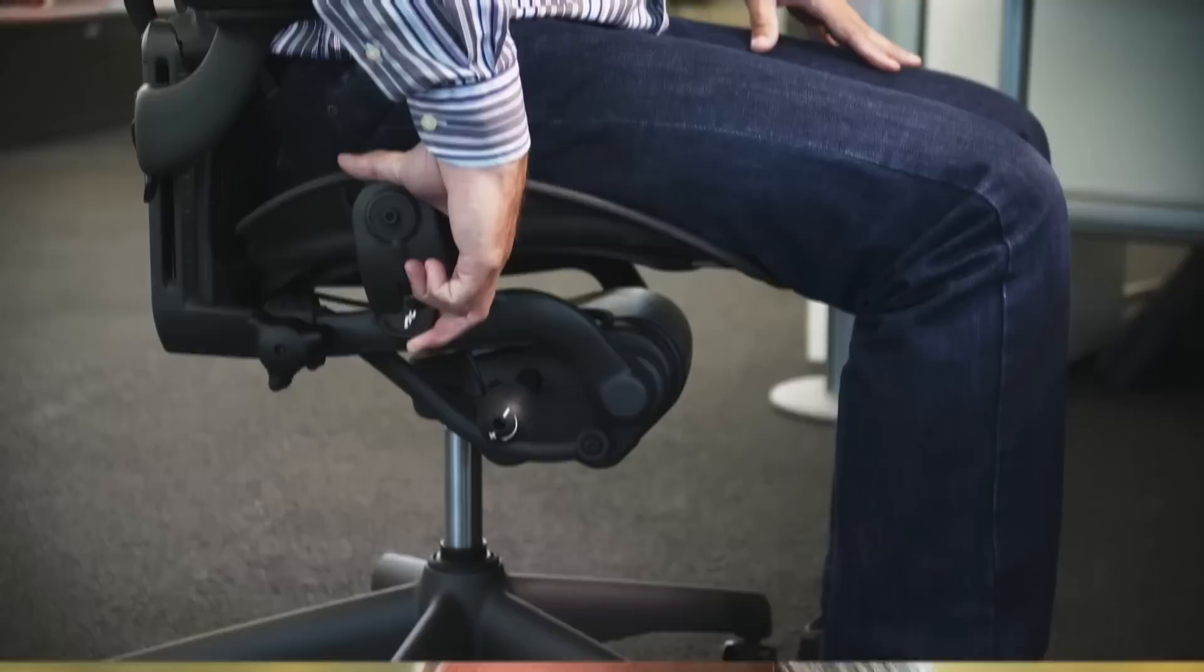The first two or three years of that pretty extensively with ergonomic research. What the Aeron chair offered more than any other was a custom fit. One place that offered multiple adjustments was the arms.